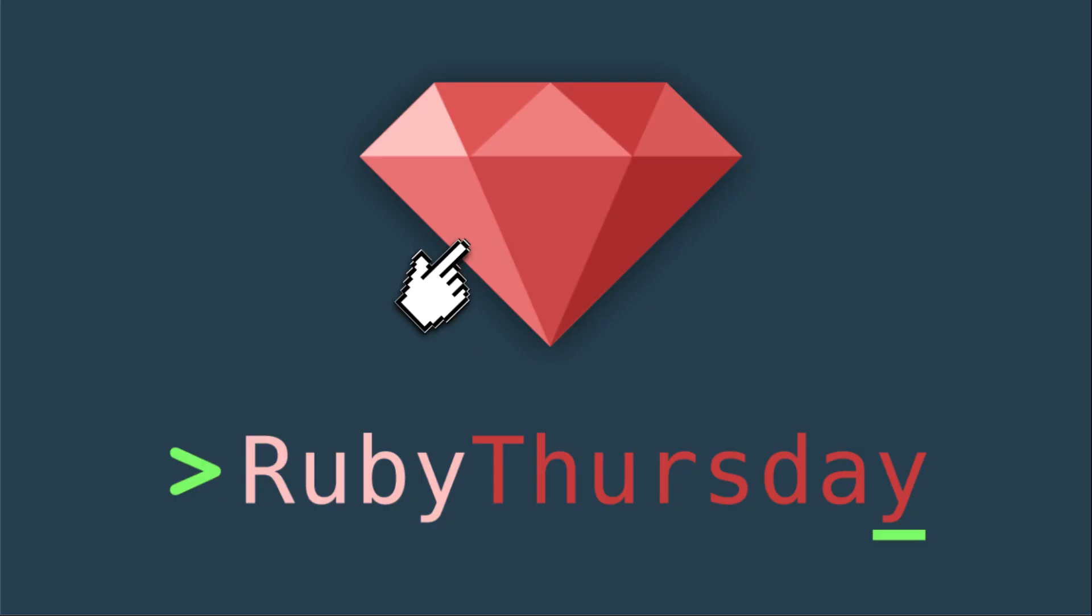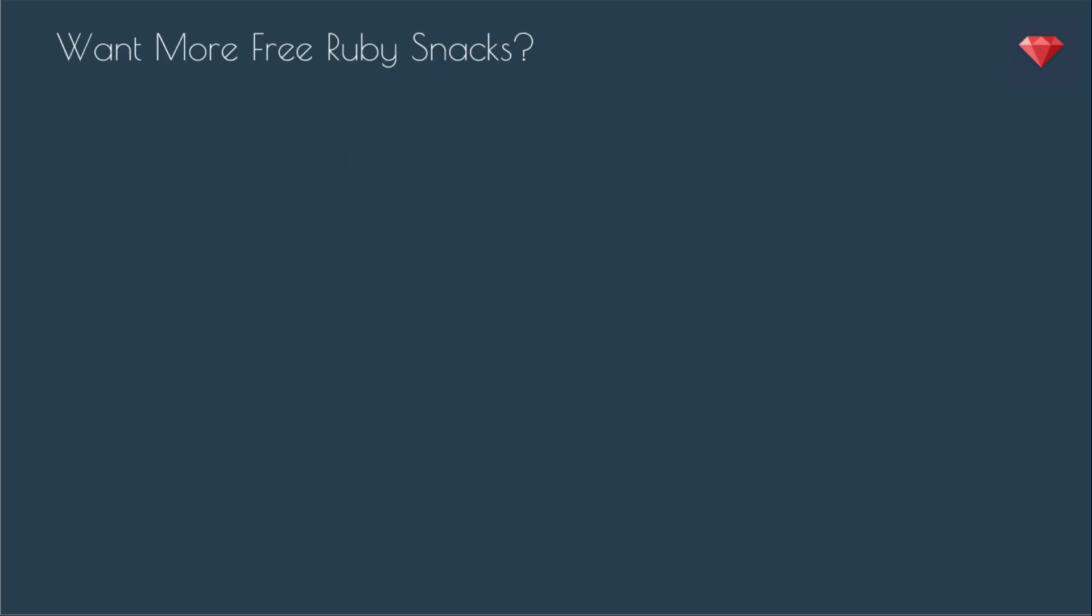That's it for this Ruby snack. Thanks so much for watching. If you are not already on my mailing list, head on over to rubythursday.com. We're going to be having some more live coding events, so be sure to sign up to find out when those are going to be.